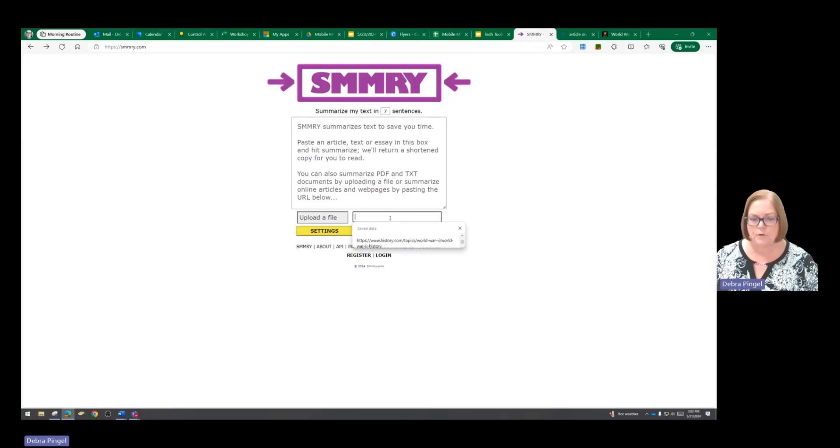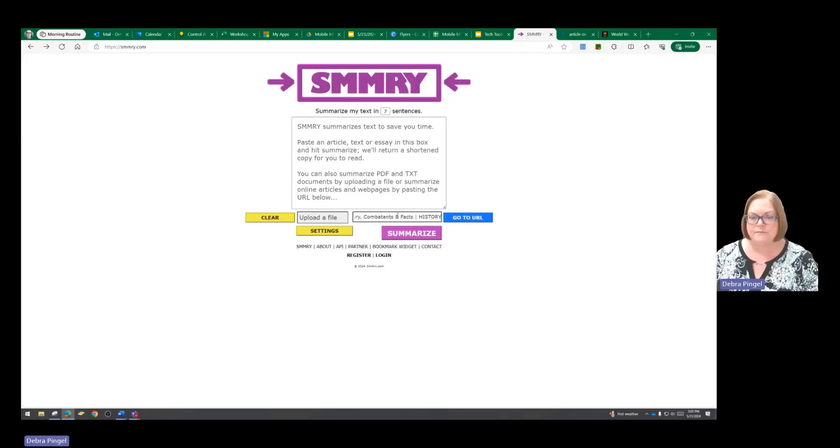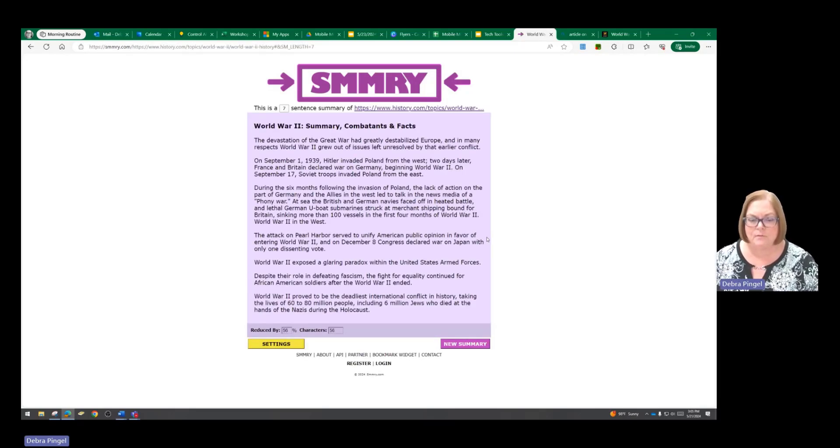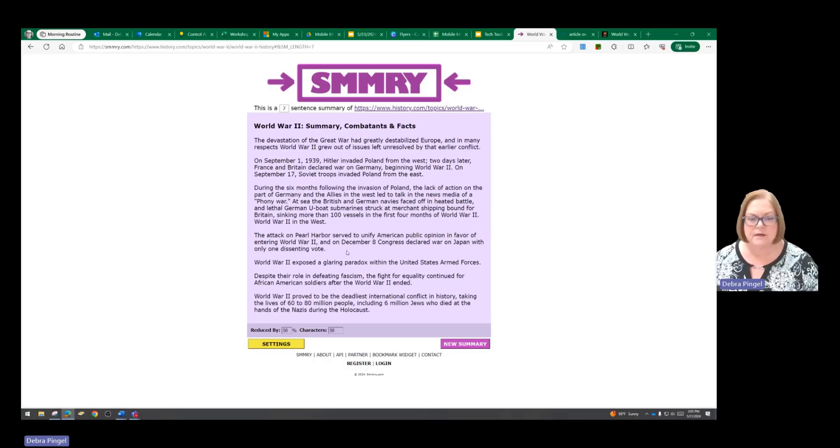I am going to copy and paste a URL and we're going to summarize, and voila, we have a summary. You can see down here at the bottom it has reduced the text by 56% and it also gives you the character count.